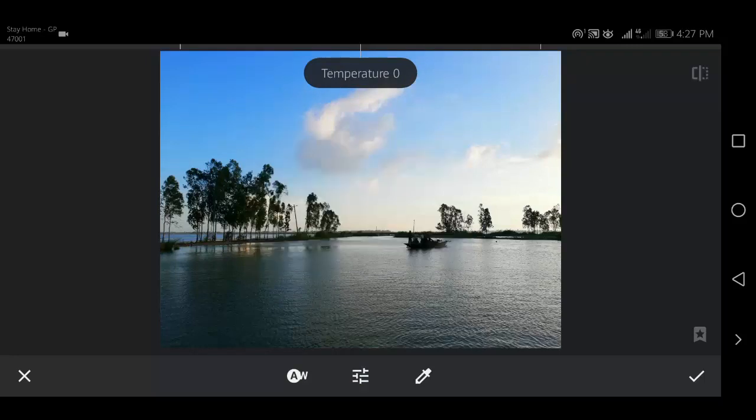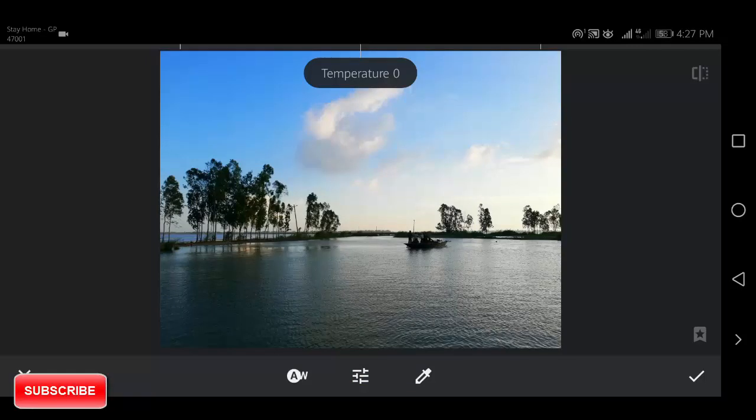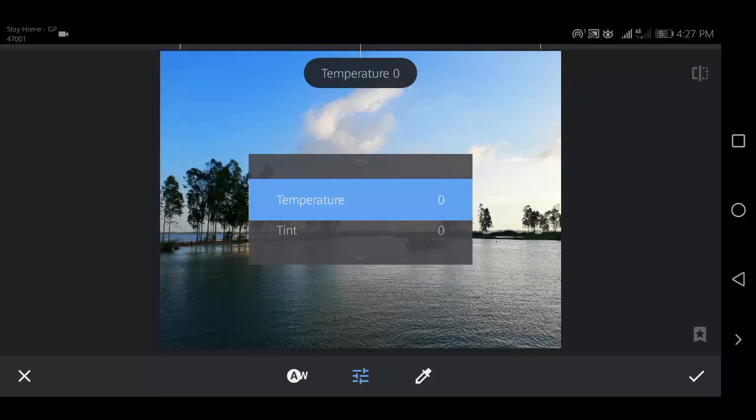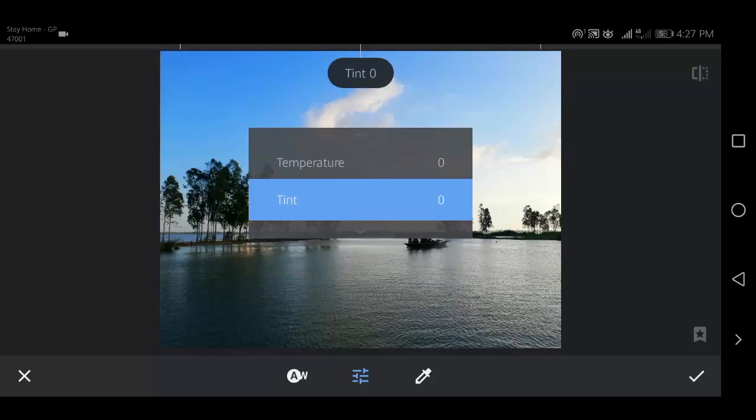There are two white balance tools. Temperature makes the colors in your photo cooler, bluer, or warmer, more orange. Tint adds a green or pink color to your image.